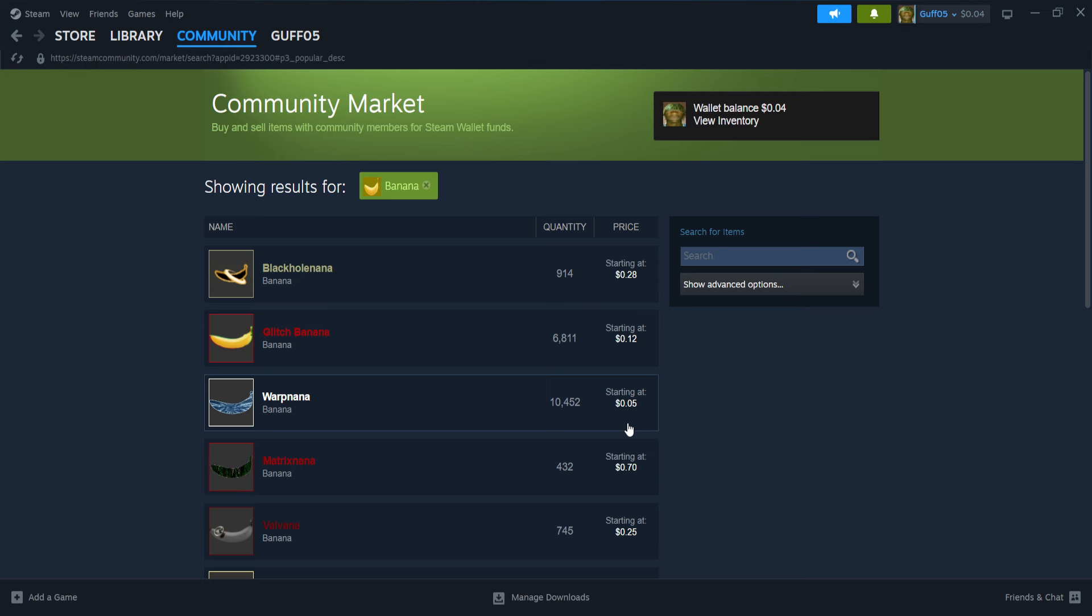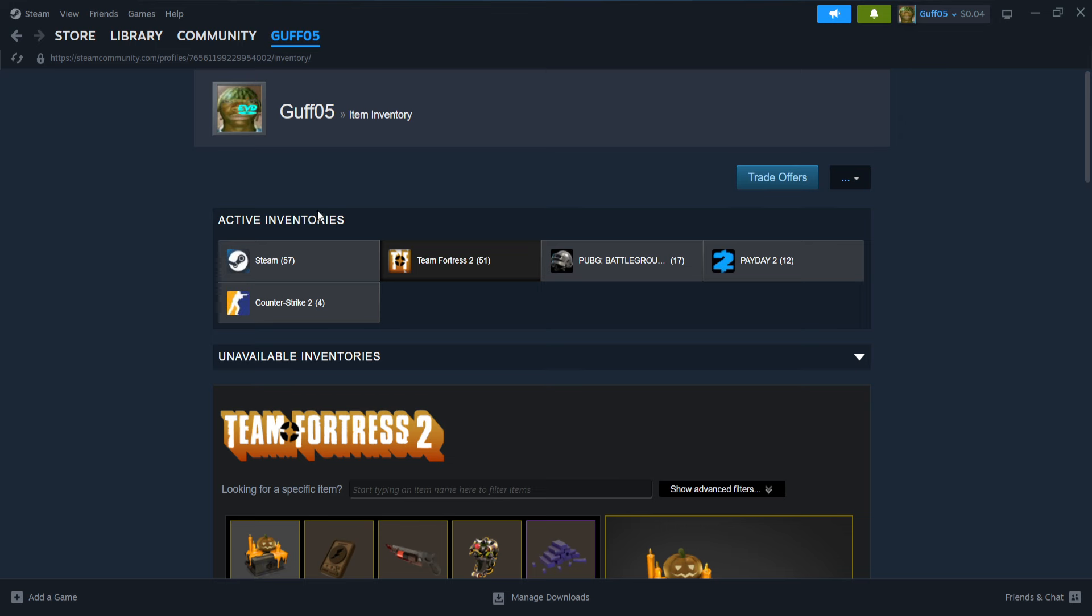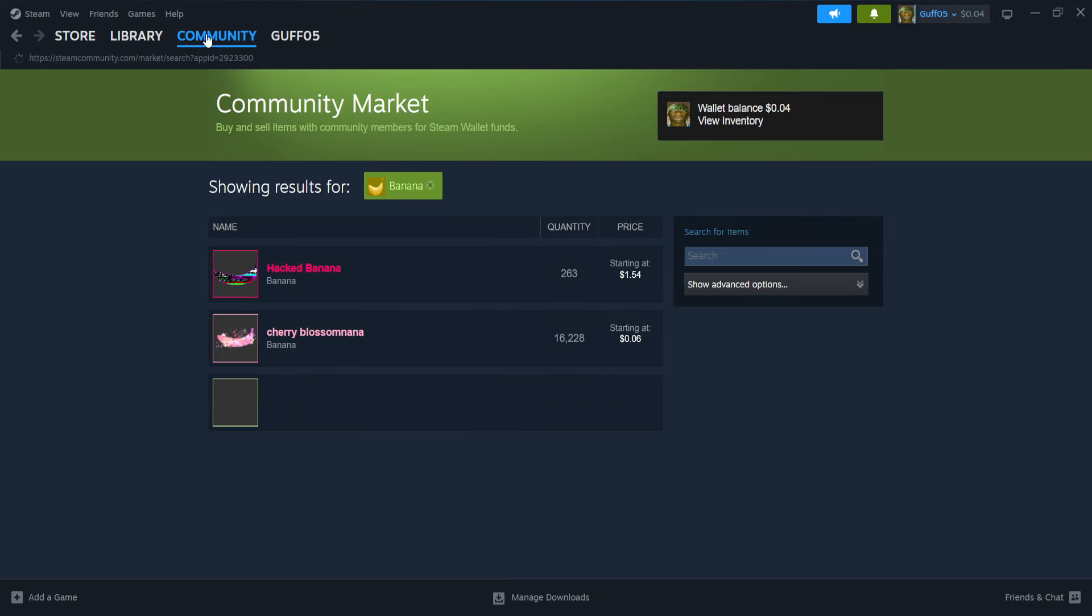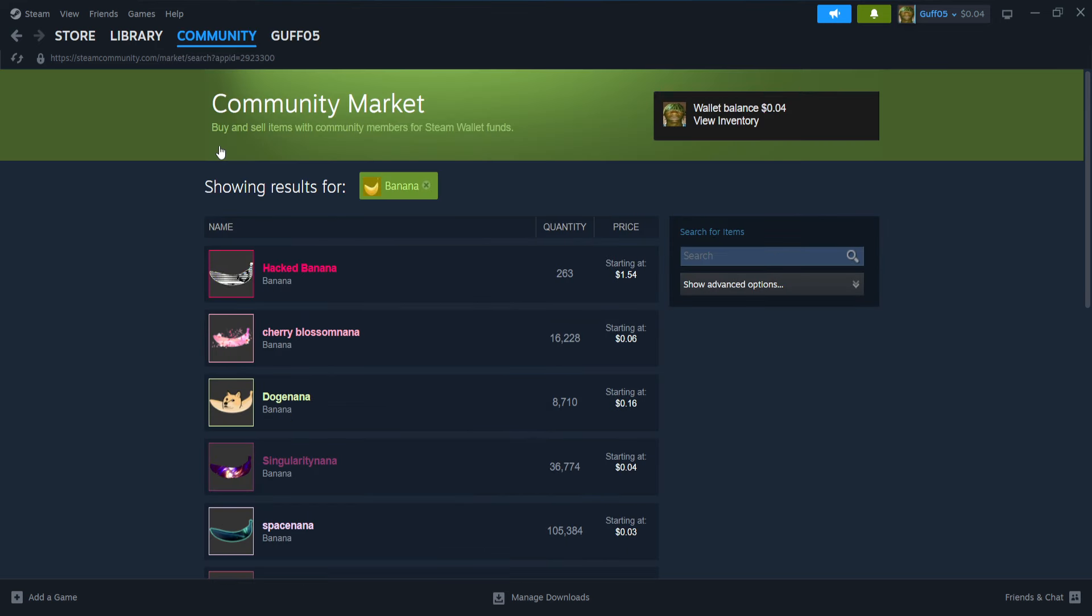But most people just leave their computer in the background because every three minutes you have a chance of getting a banana. But I'll go ahead and show you guys my inventory. No wait, I won't show you my inventory actually.